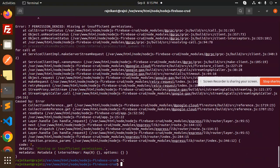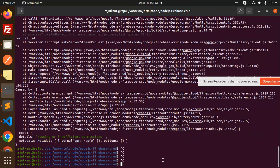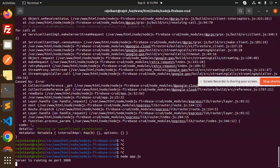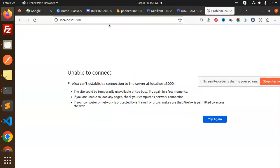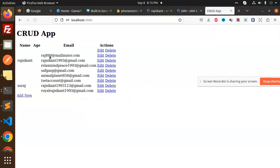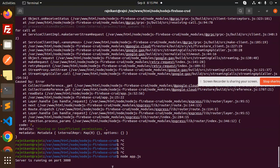And then try to again reload this. And here you can see that the issue is gone. So this is how we are able to fix that issue.